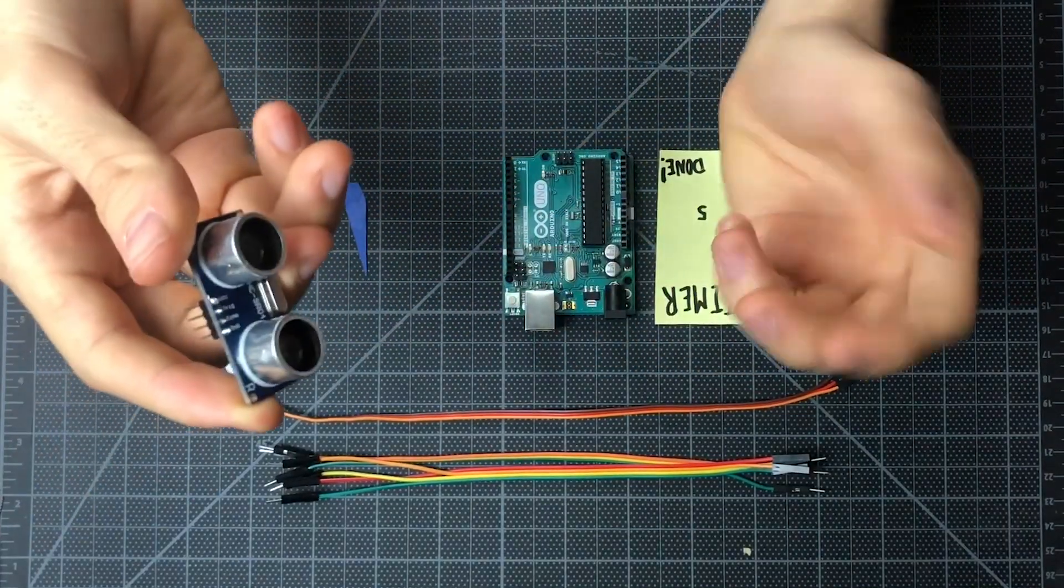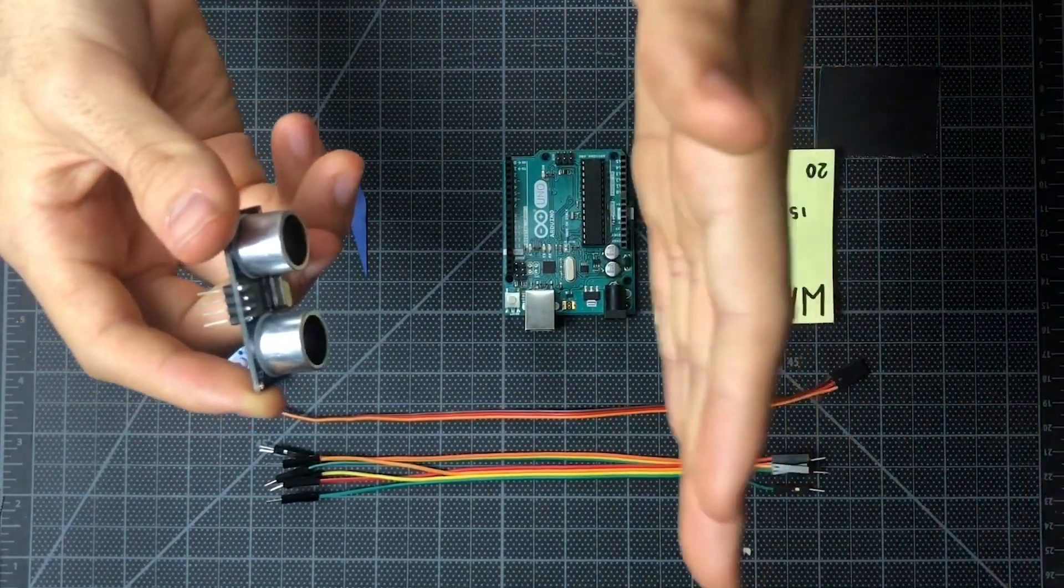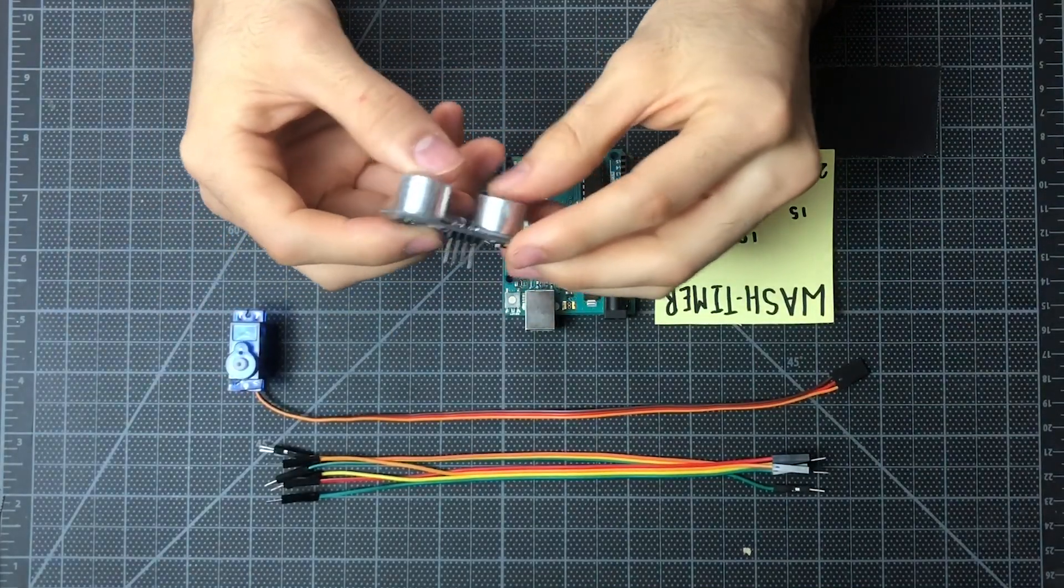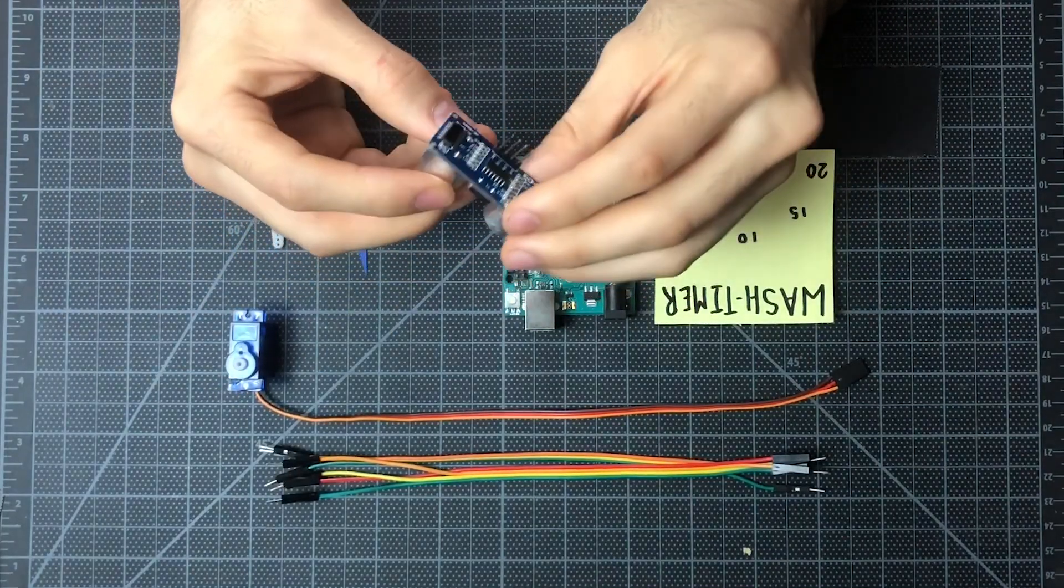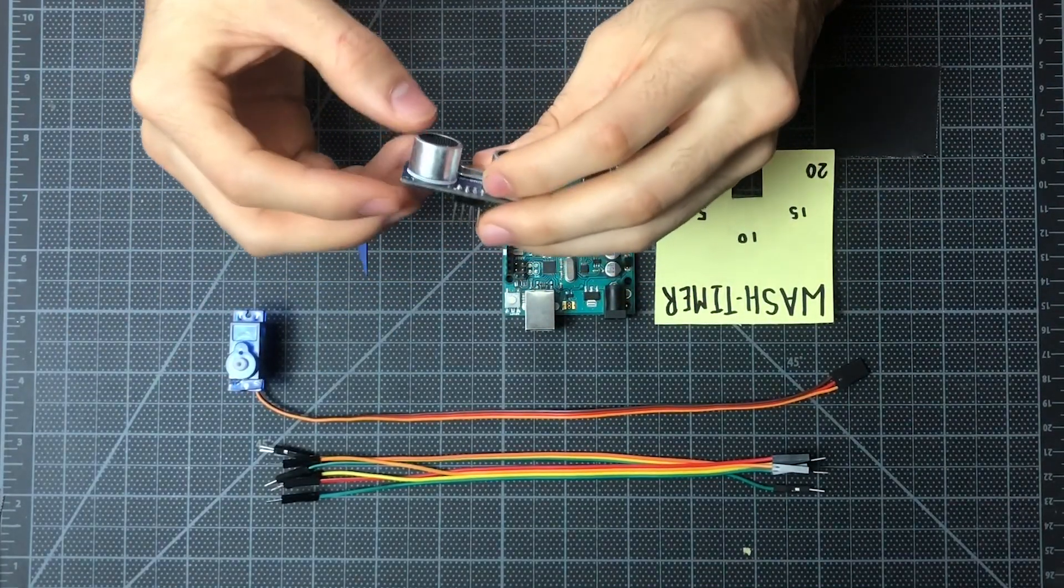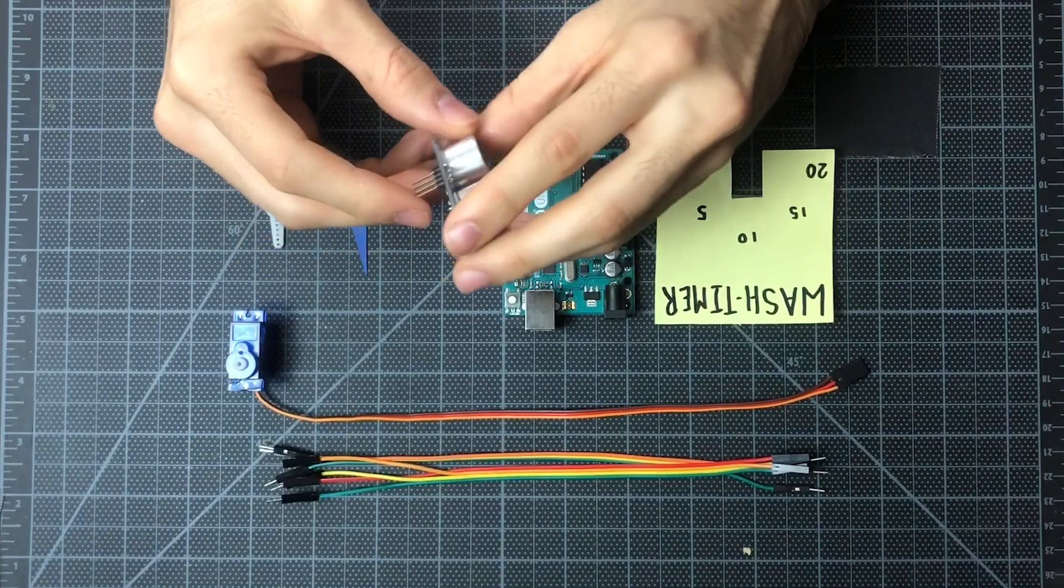The next thing is an ultrasonic sensor. So the ultrasonic sensor measures distance. We've done some pretty clever stuff in the software just to make sure that it works for the scenario that we're giving it.